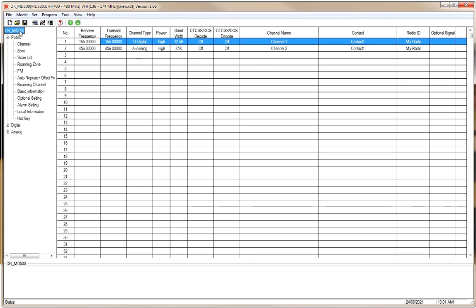When the radio arrives, there are only two frequencies programmed into it — the two frequencies you see here: one on VHF and one on UHF.